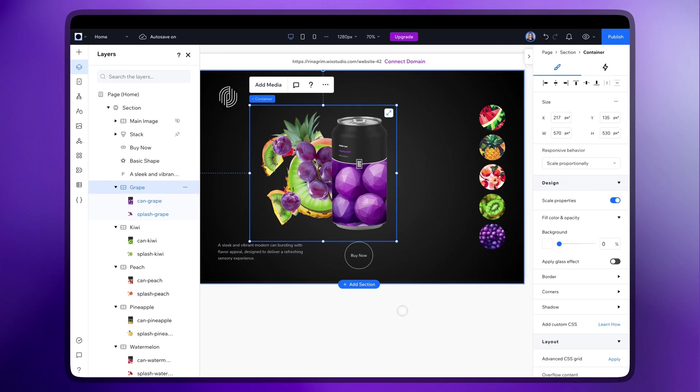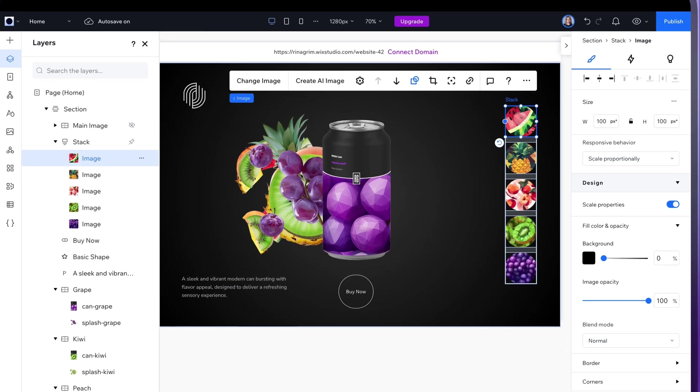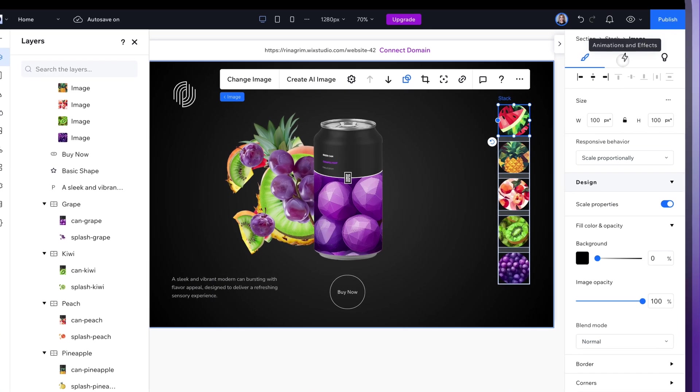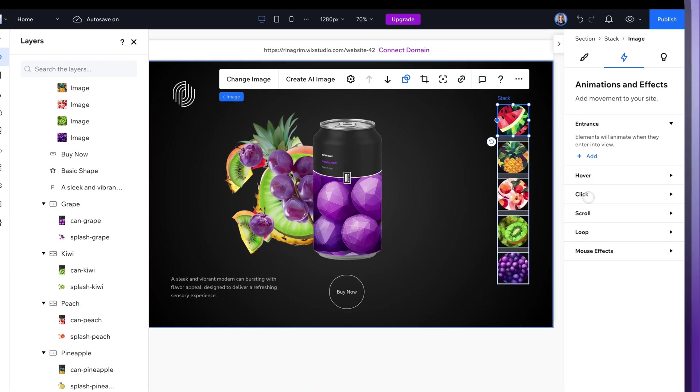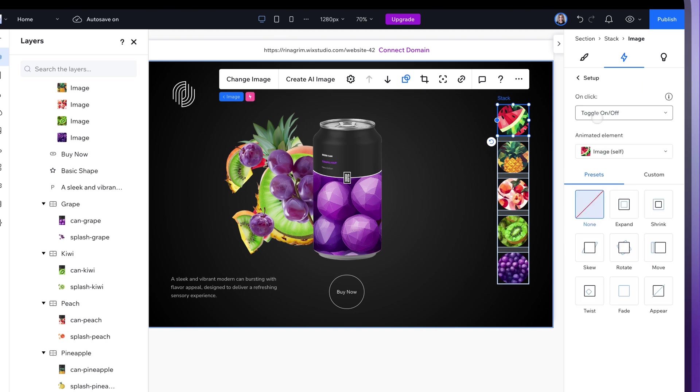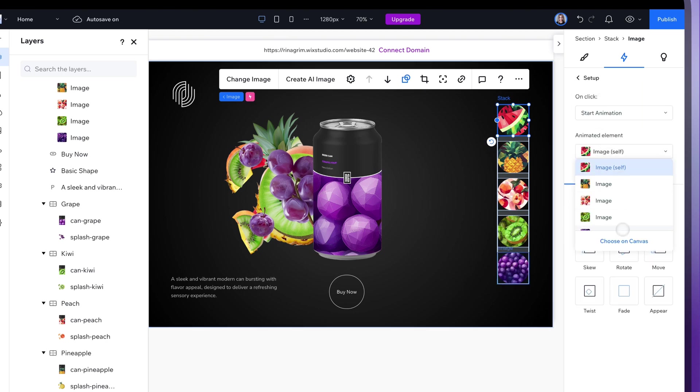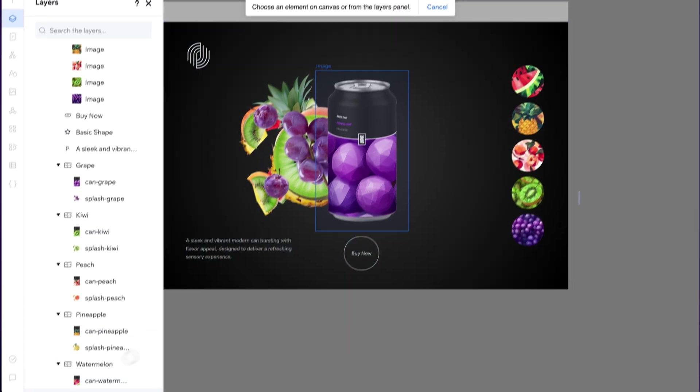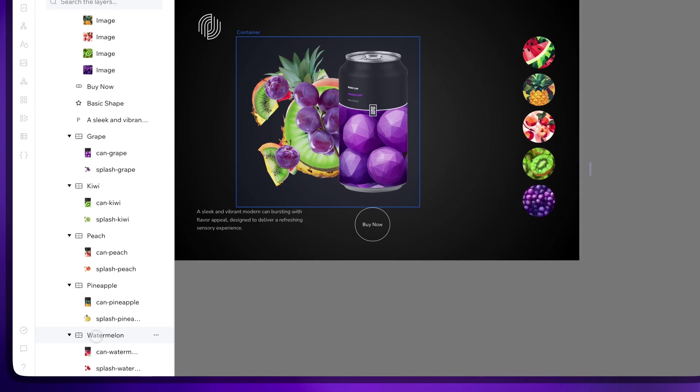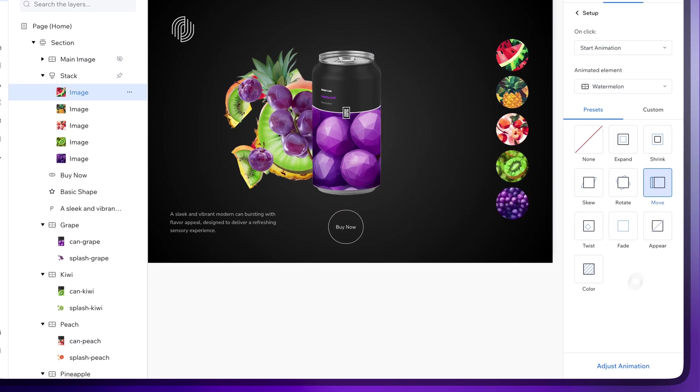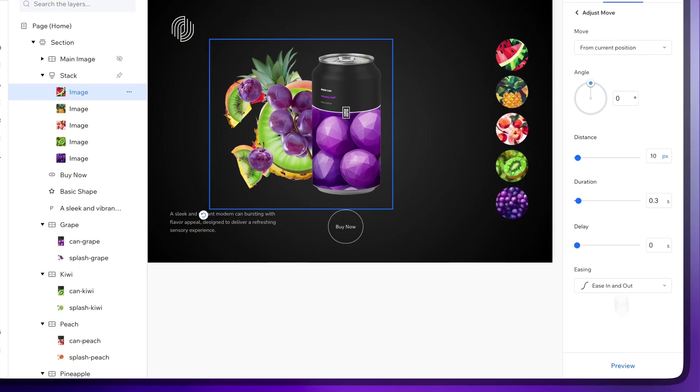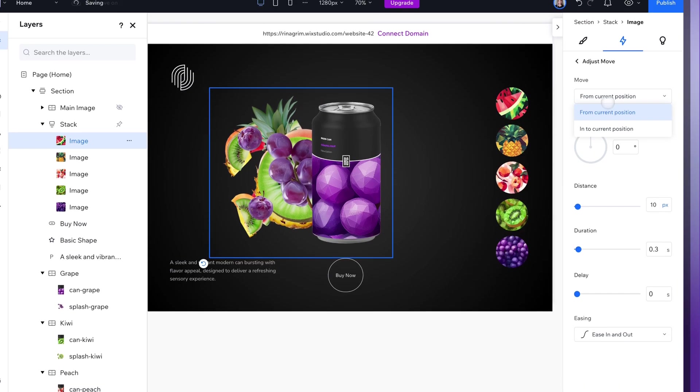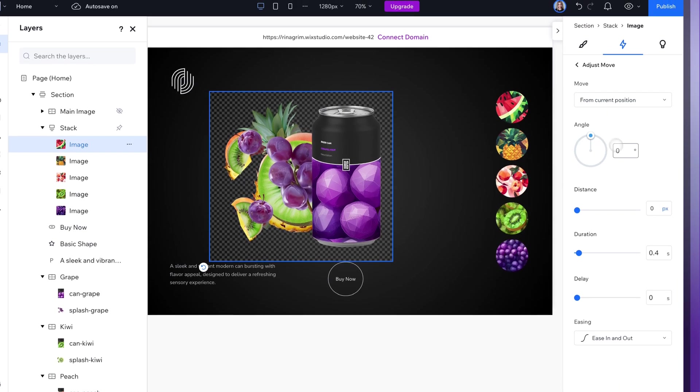Now moving on to animations, watch closely. Click on the circle and select the click effect. Then change animated element to the container. Choose the move animation and adjust it. Don't forget to change from to into here.